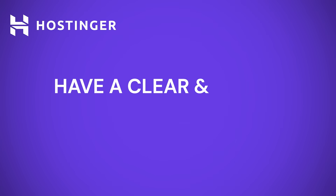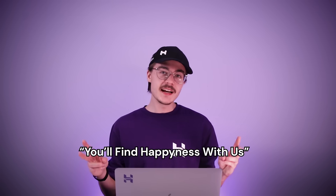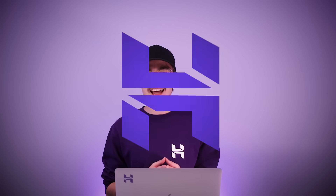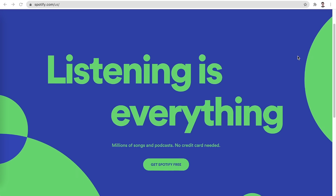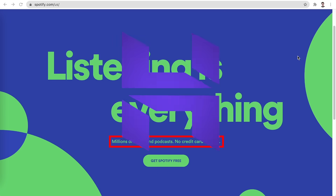The next step is to have a clear and direct value proposition. An extremely focused value proposition is a lot more effective when it comes to getting conversions. Avoid using general phrases such as 'a better solution for you' or 'you will find happiness with us.' These types of phrases aren't that effective. A clear, short and focused message is exactly what you need to get your visitors to perform the proposed action. Going back to Spotify as an example, they make it pretty clear that listening is everything. They also employ a short and simple tagline, highlighting how you can access millions of songs and podcasts completely free.